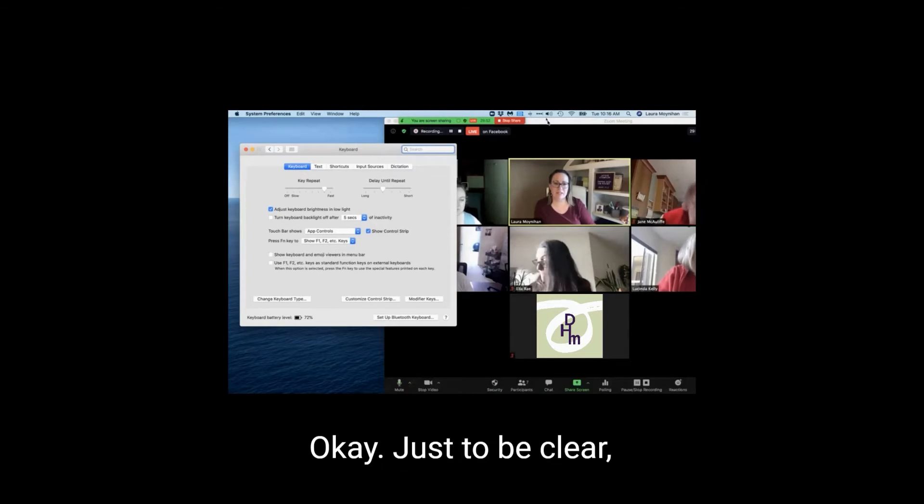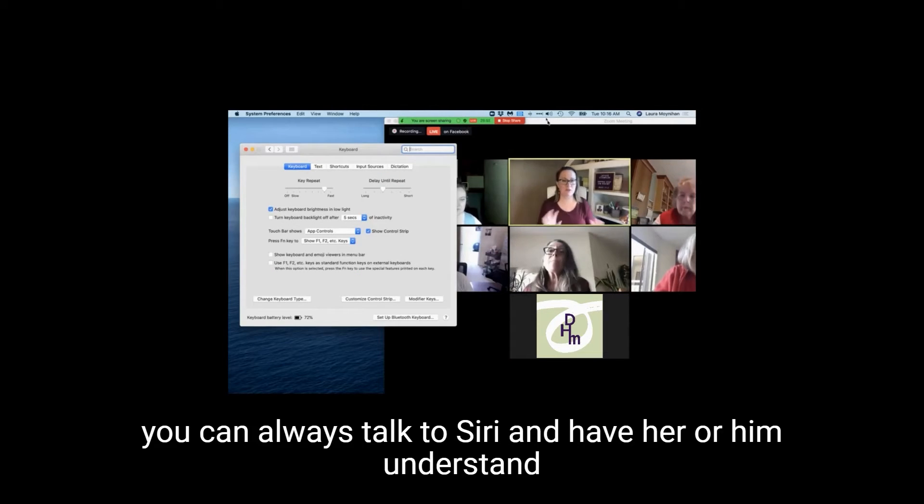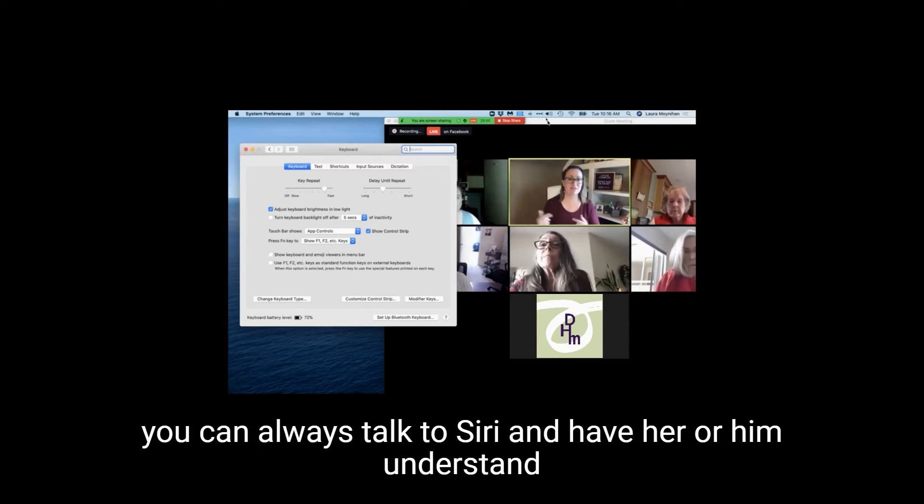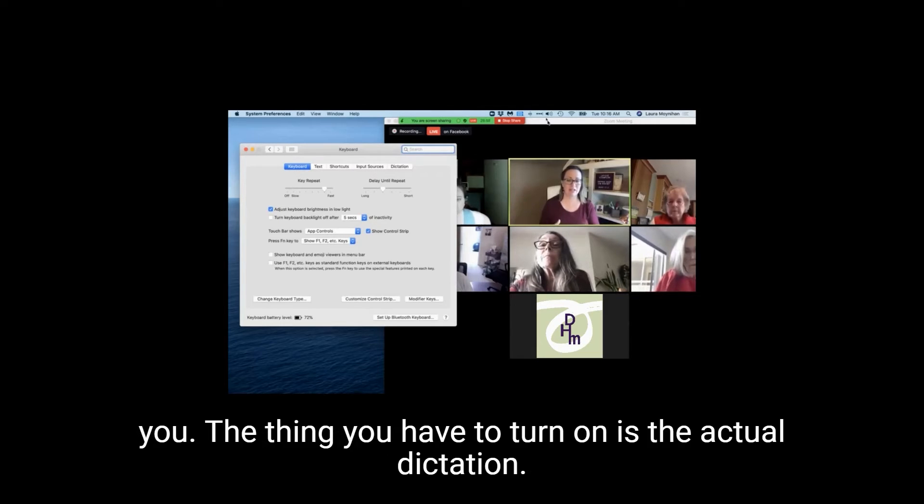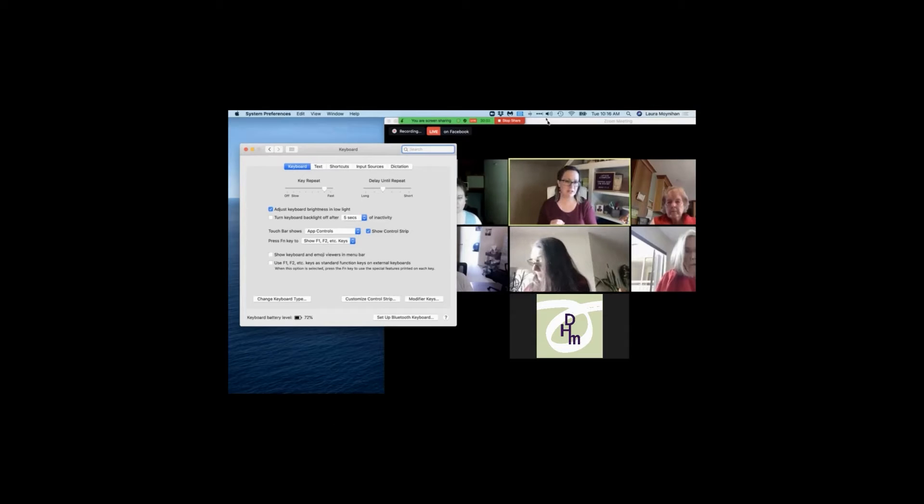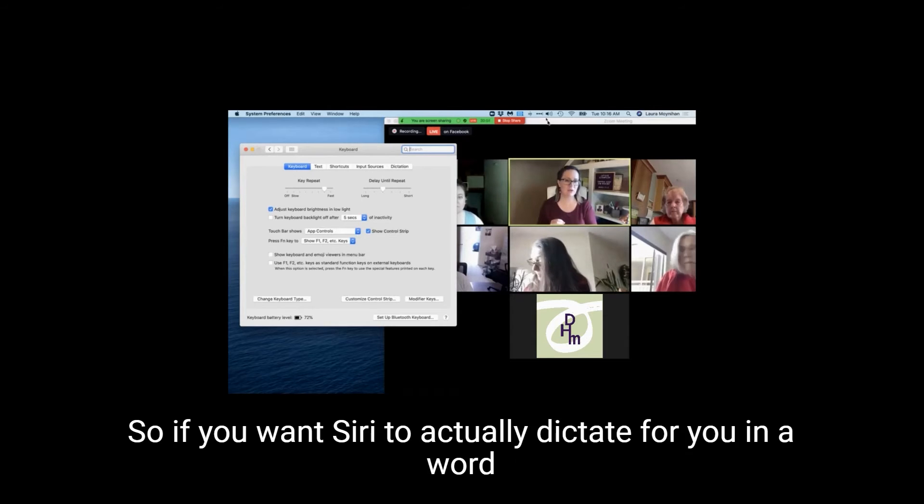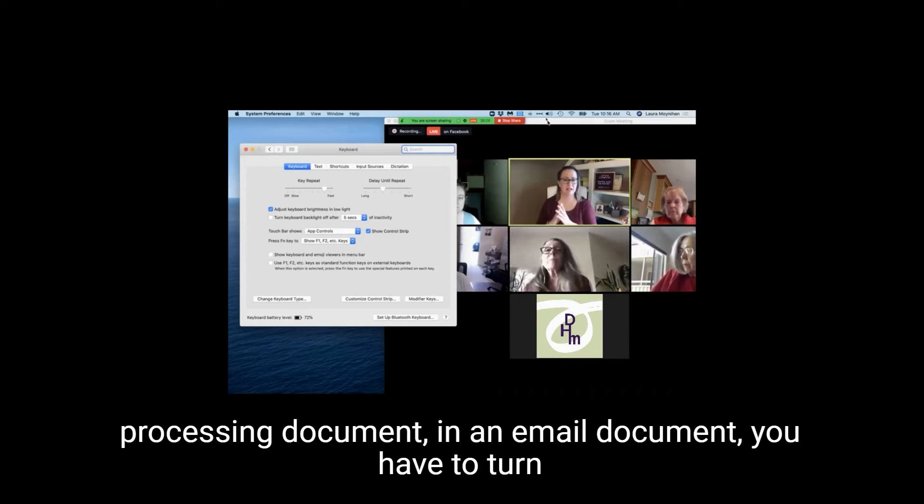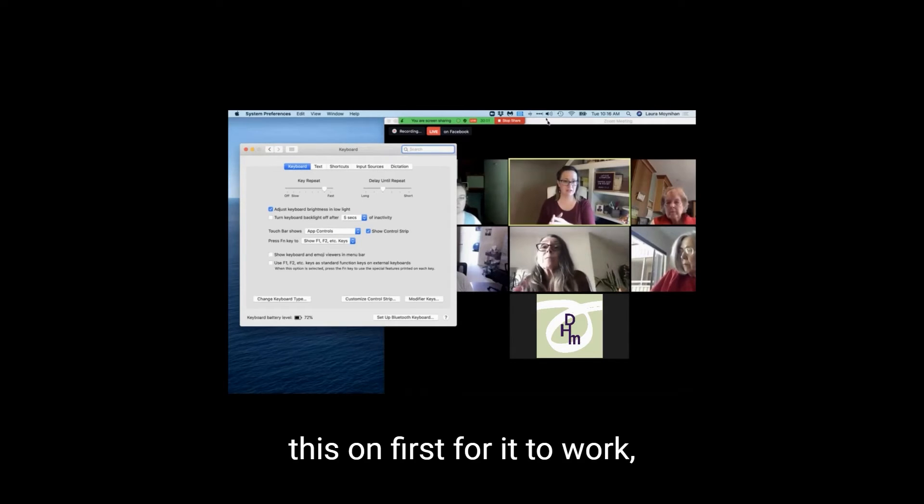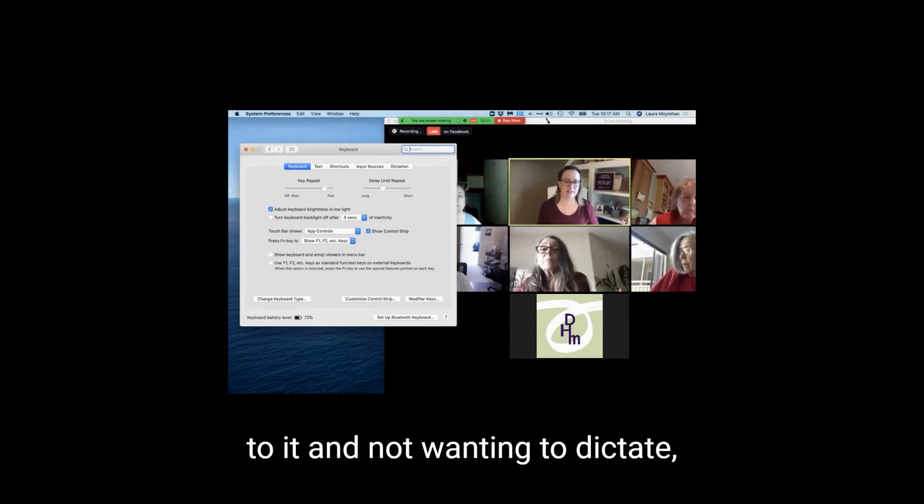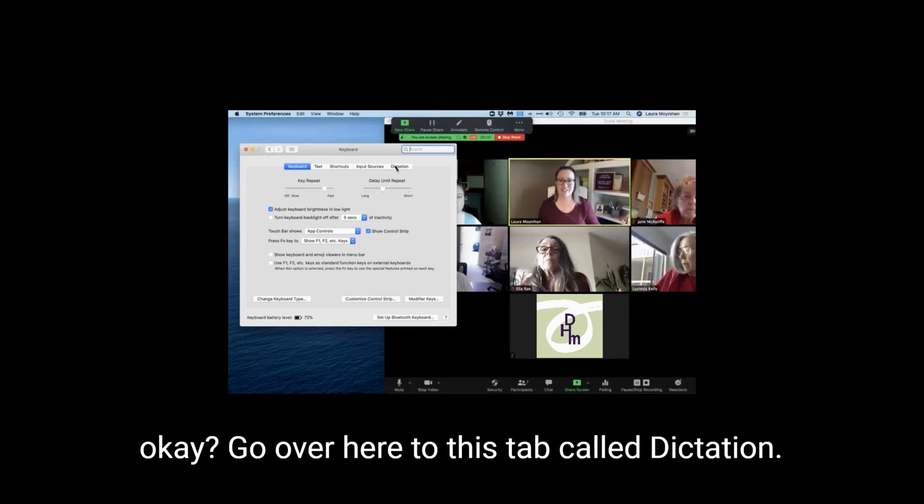Just to be clear, you can always talk to Siri and have her or him understand you. The thing you have to turn on is the actual dictation. So if you want Siri to actually dictate for you in a word processing document, in an email document, you have to turn this on first for it to work. Otherwise, Siri is just going to think you're talking to it and not wanting to dictate.